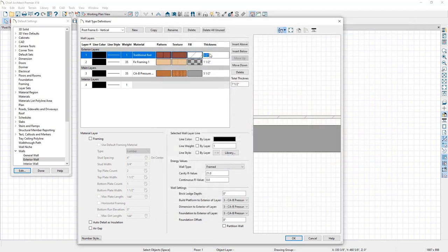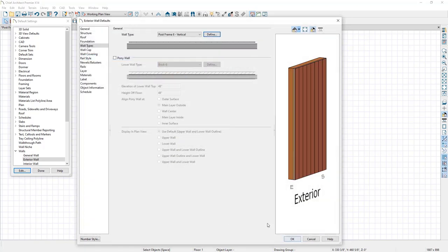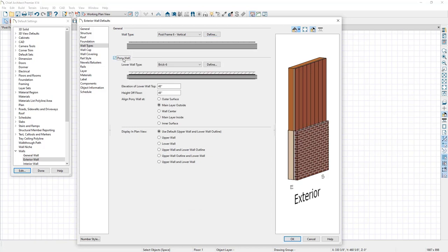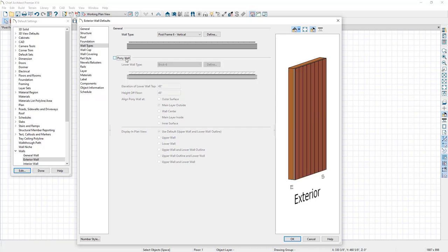From here you can adjust the thickness or fill if needed. Once happy with the wall configuration, click OK. You can see the 3D preview of how it's going to look. There's also an option for a pony wall if you wanted to add a lower section — you can click Define to customize it. This might be an option to consider as an upsell opportunity. With the exterior wall defaults dialed in, I'm going to click OK.